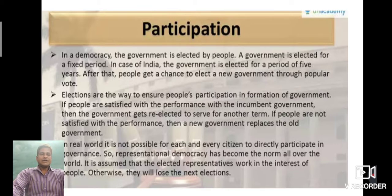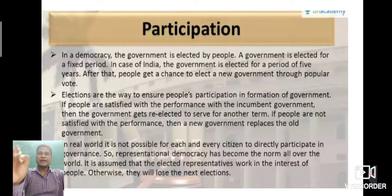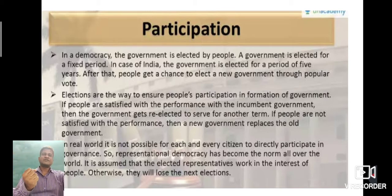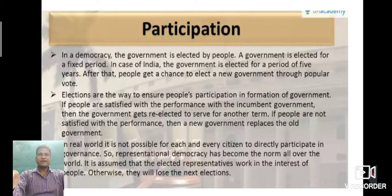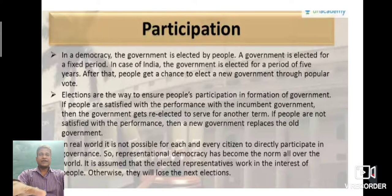In a democracy, the people participate. In a democratic country, the people participate in making the laws that affect them. They do this usually through elected representatives — by giving their vote in elections, they elect representatives, and these representatives make laws. The government is elected for a fixed period of time. In our nation, government is elected for five years. Once elected, the government can stay in power for that period of time, and at the end of that period, elections are held again.